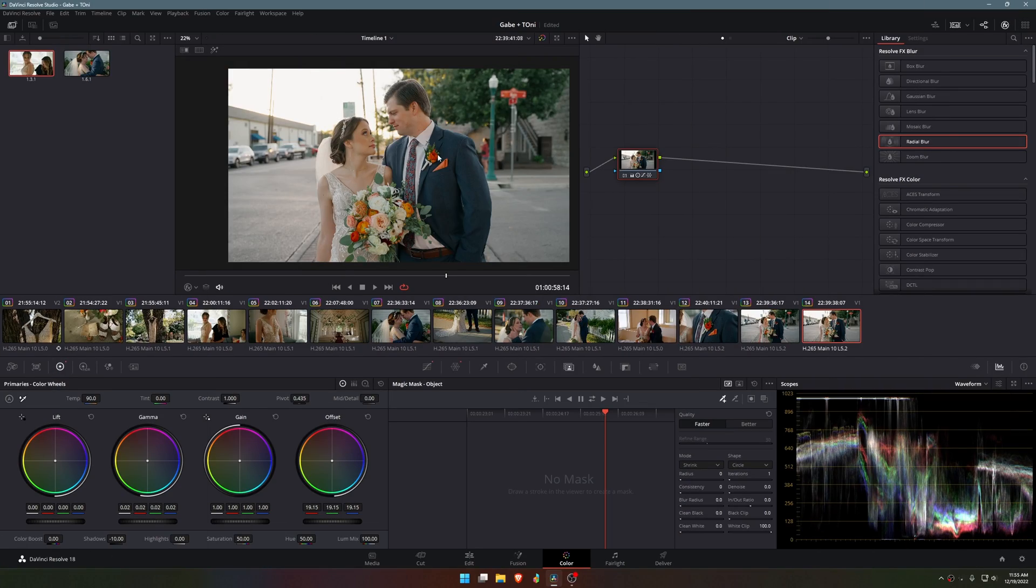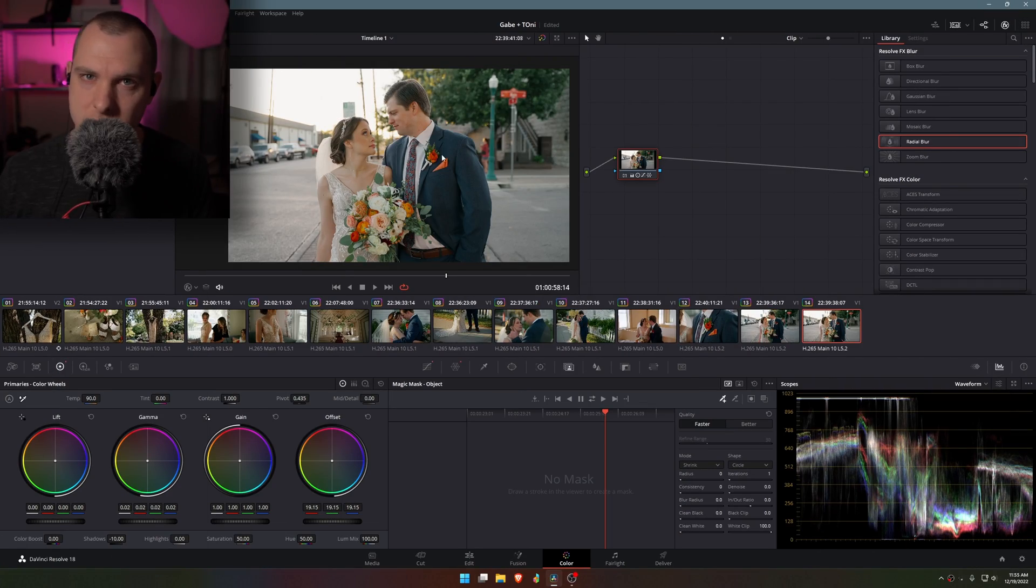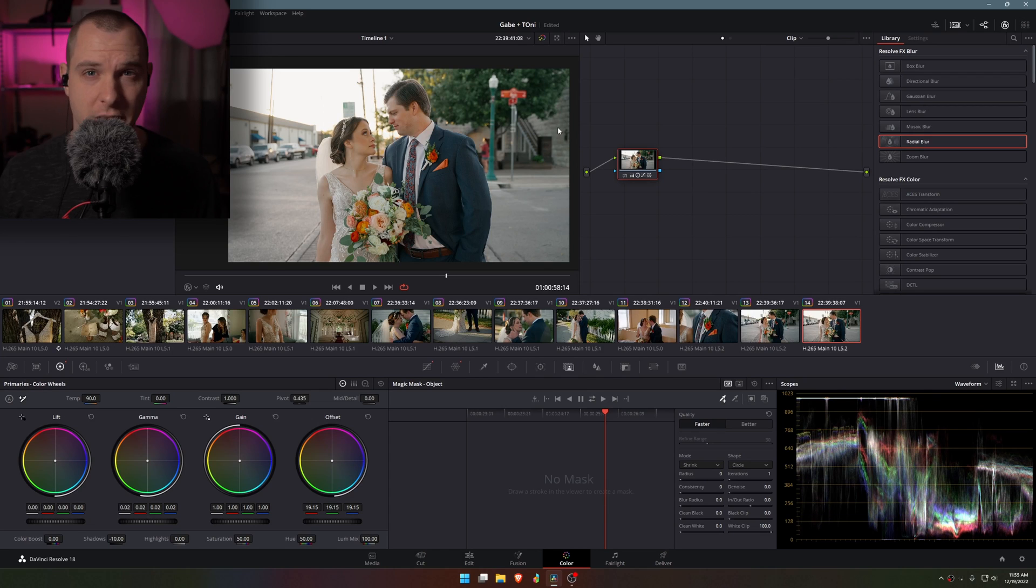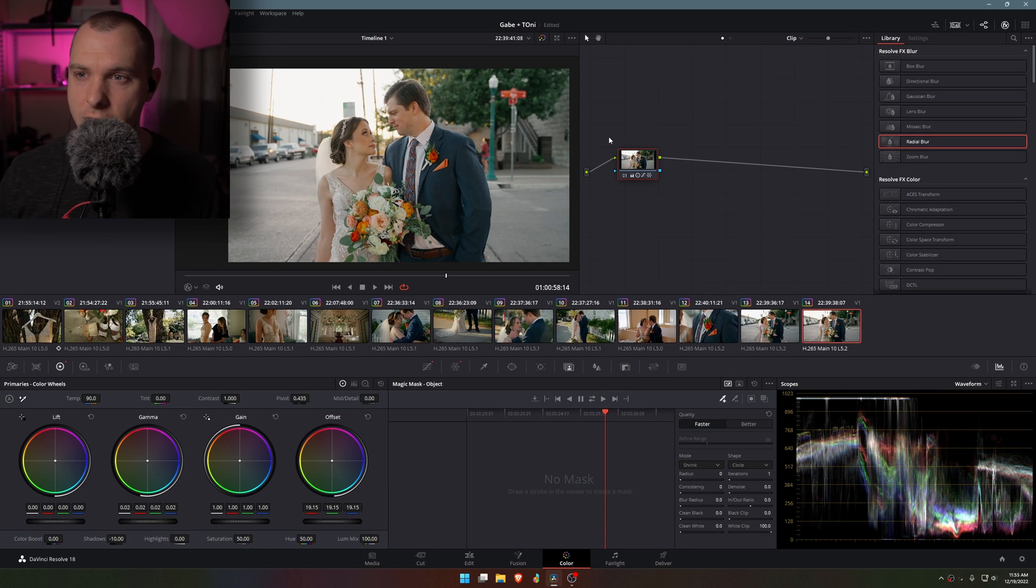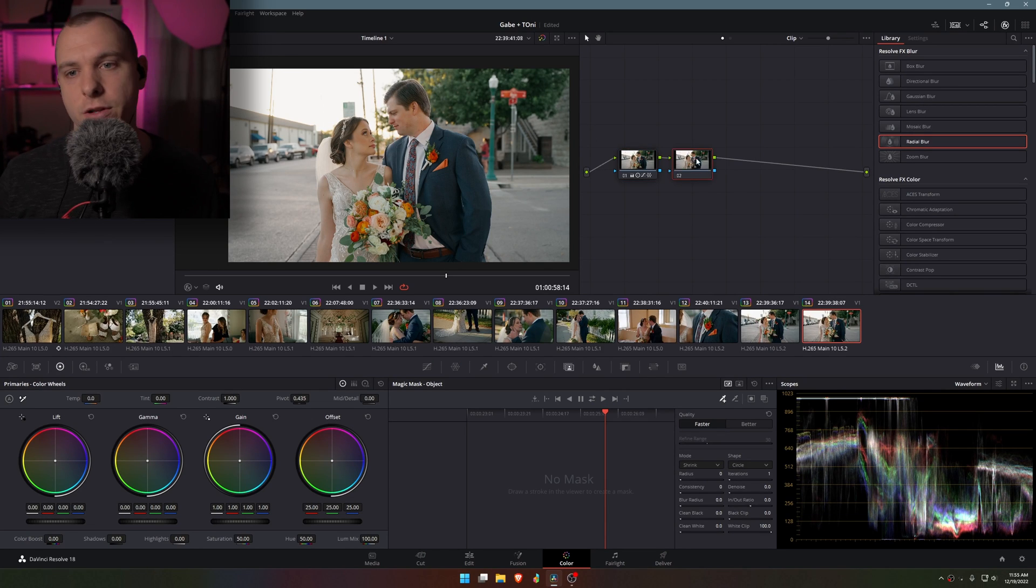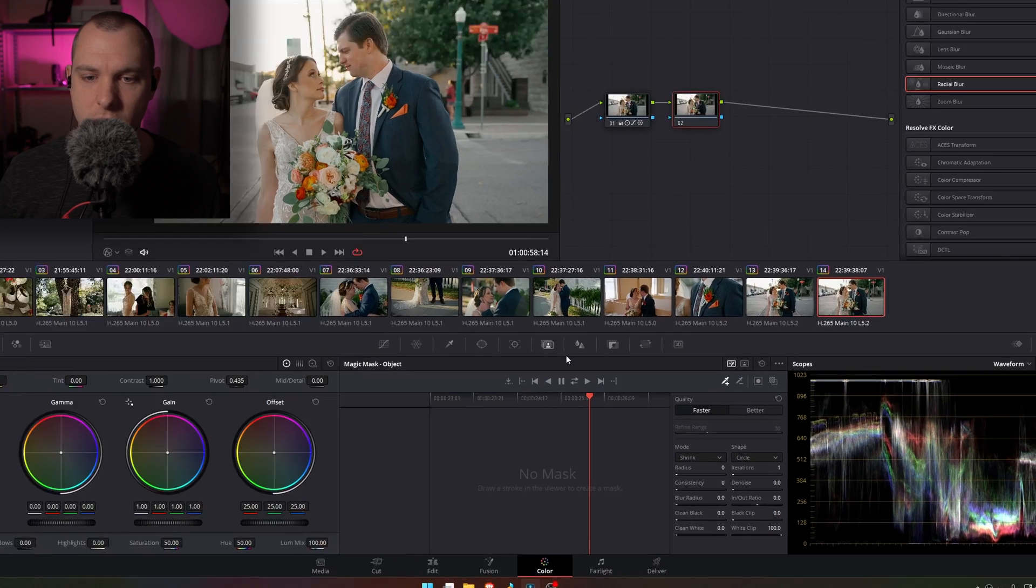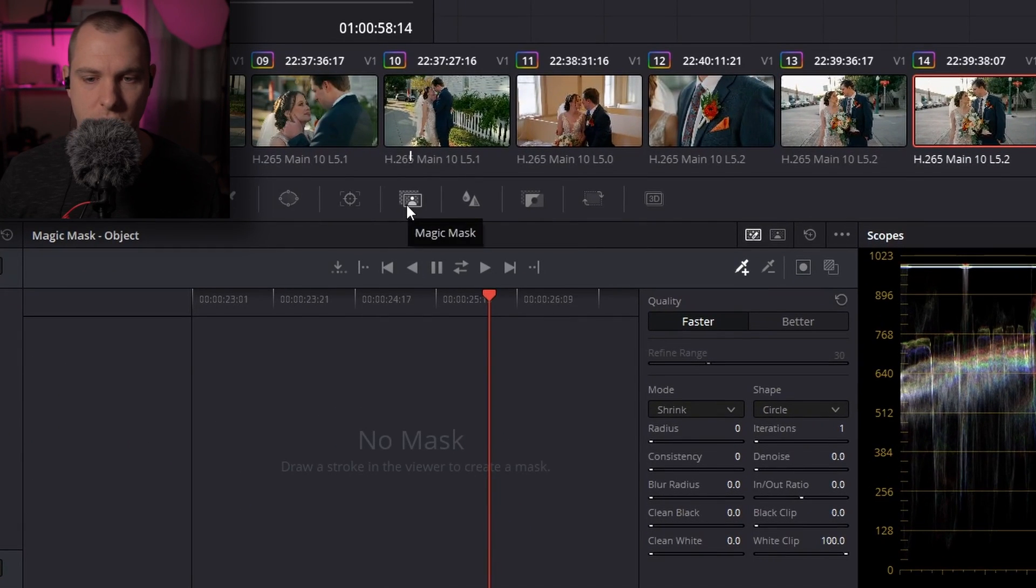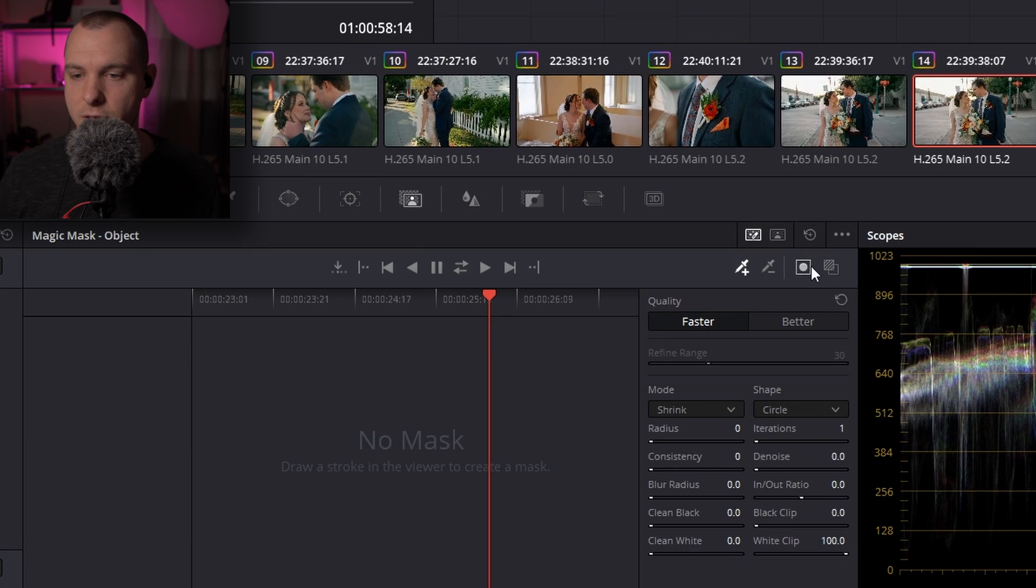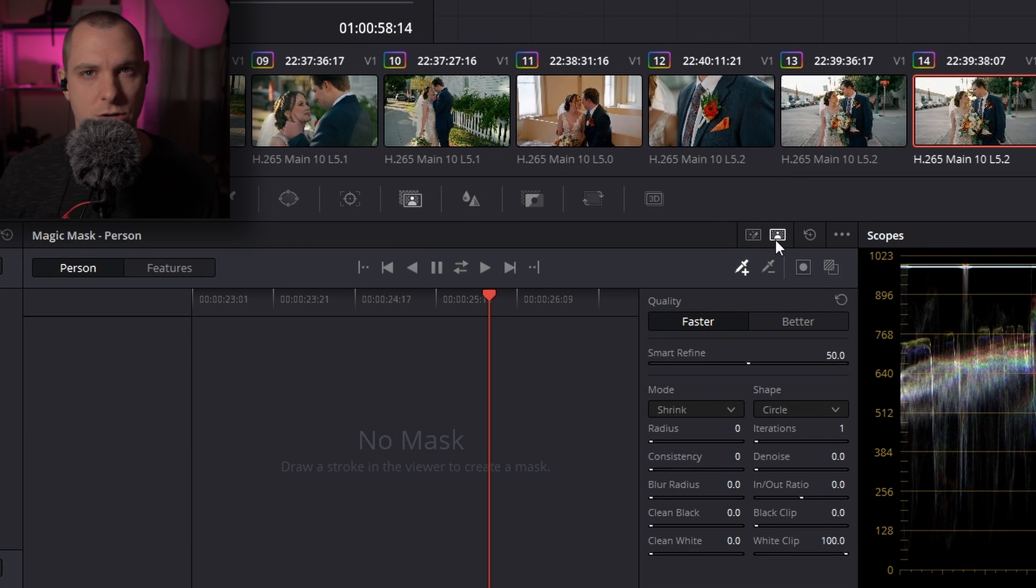So let's go ahead and get started. I already have a clip here that I'm going to use as an example. This is a wedding I'm currently working on and what I'm going to do is add a serial node using Alt-S on my keyboard. Inside of this serial node I'm going to make sure that I am in my Magic Mask tab and I'm going to select Person Mask.